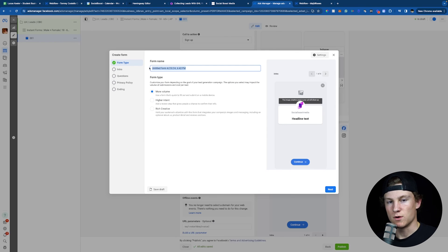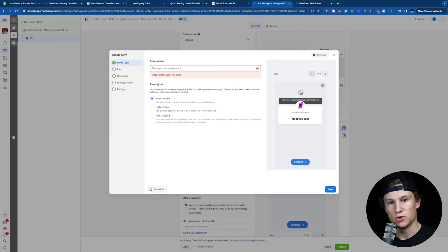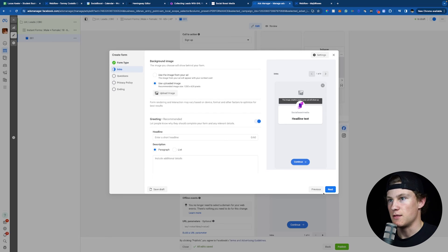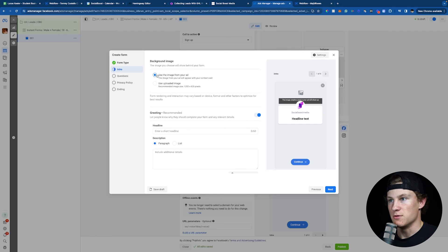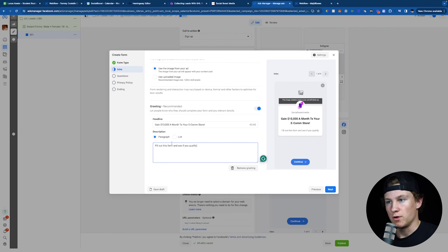Now into the important part: Destination. We're going to click Create Form, or if you already have a form you want to use, you can click on that. We're going to click Create Form, name it after the kind of lead we're looking for — so we'll do E-Com Owners as if we're targeting e-com owners. For the form type, we're going to do More Volume and click Next. For the intro, we're going to use the background image of our ad. For the greeting, we put a headline: 'Gain $10,000 a month to your e-com store,' and a description: 'Fill out this form and see if you qualify.' Keep both the headline and description pretty short.